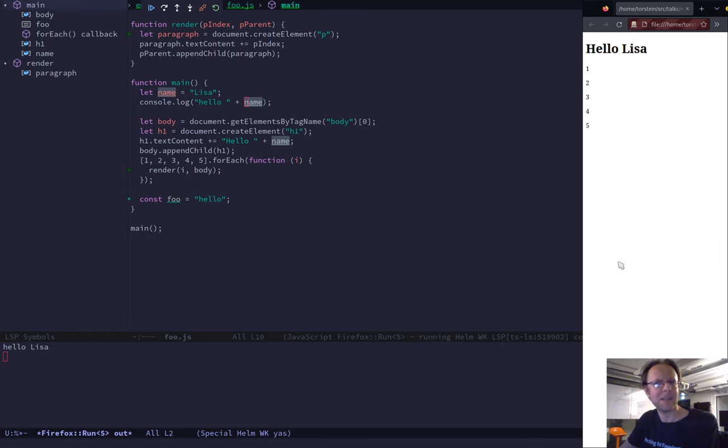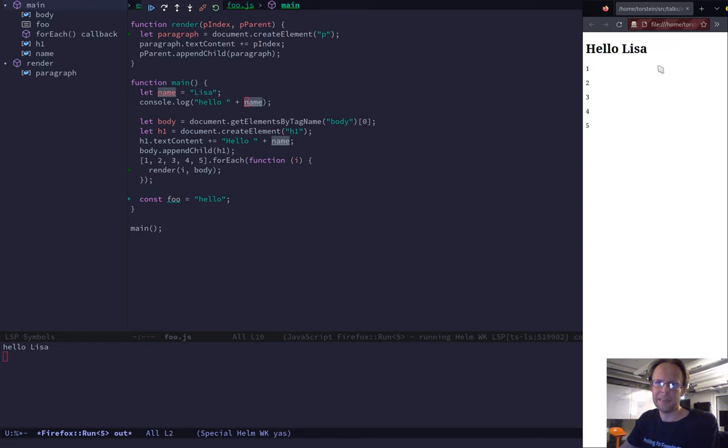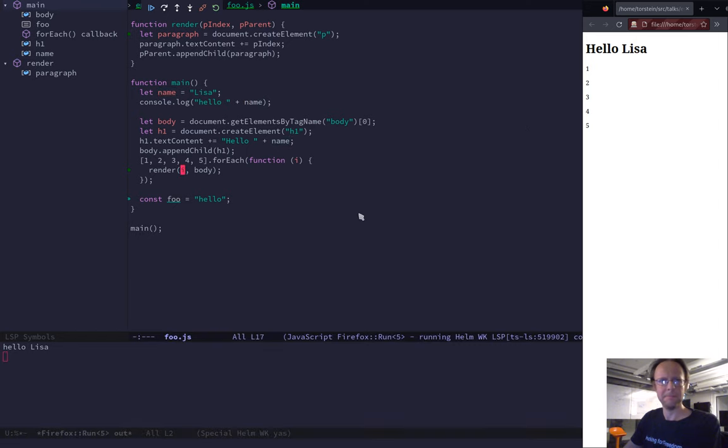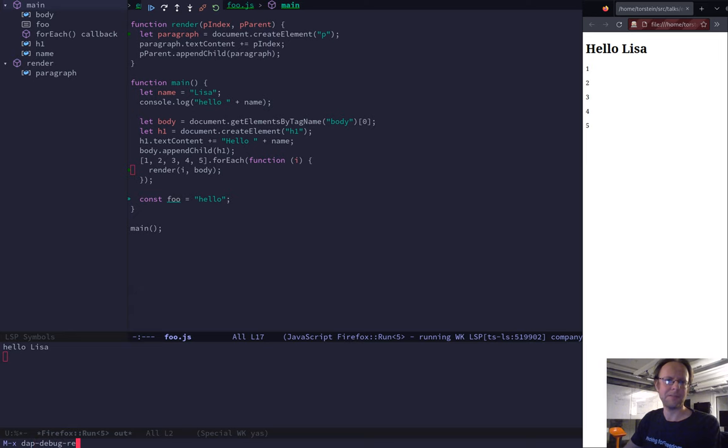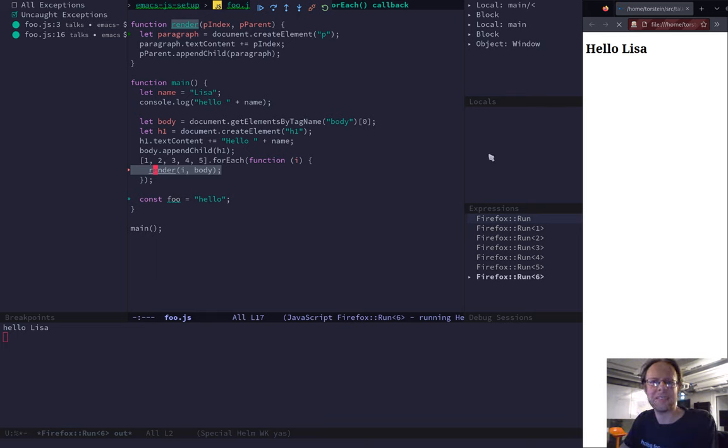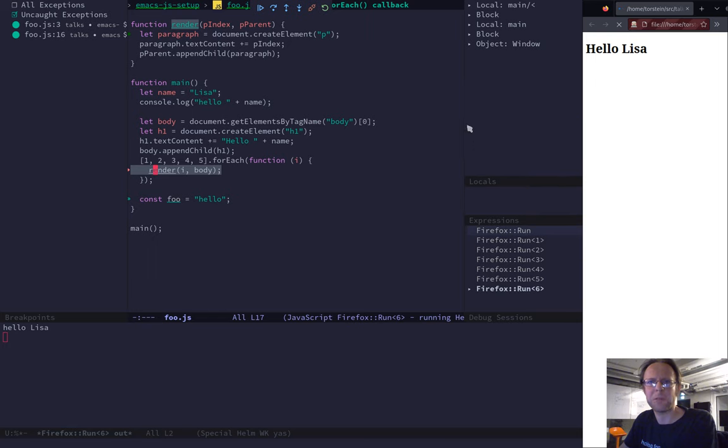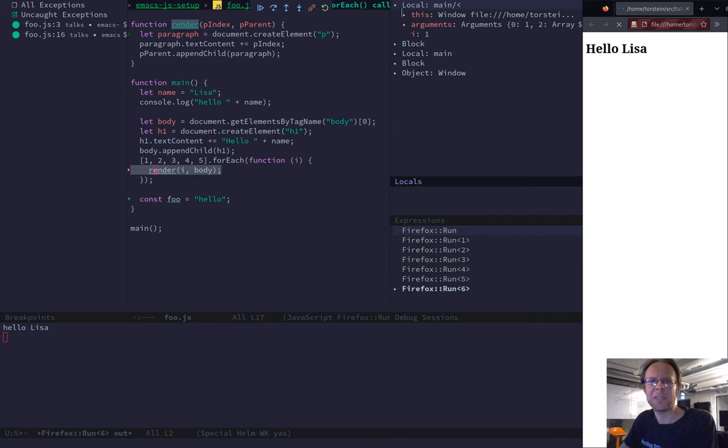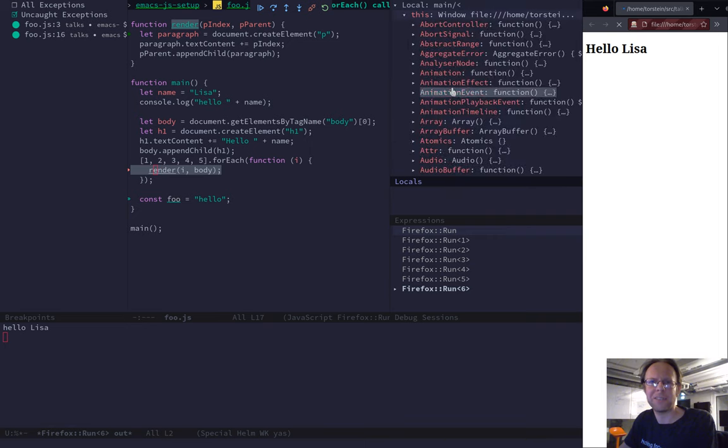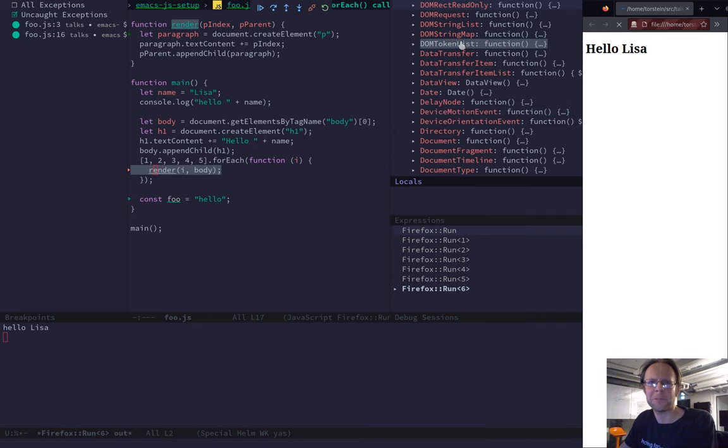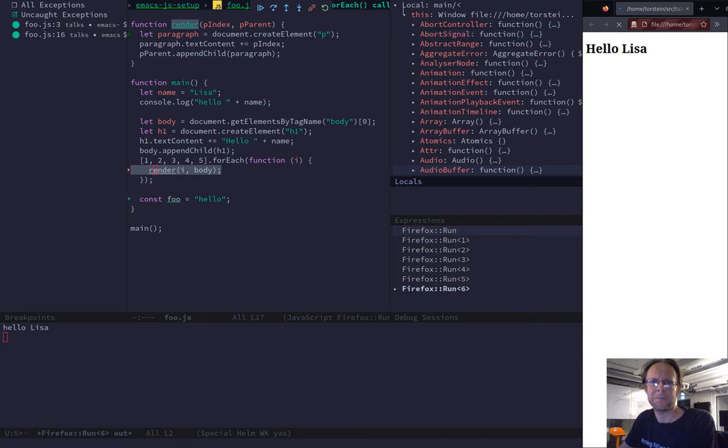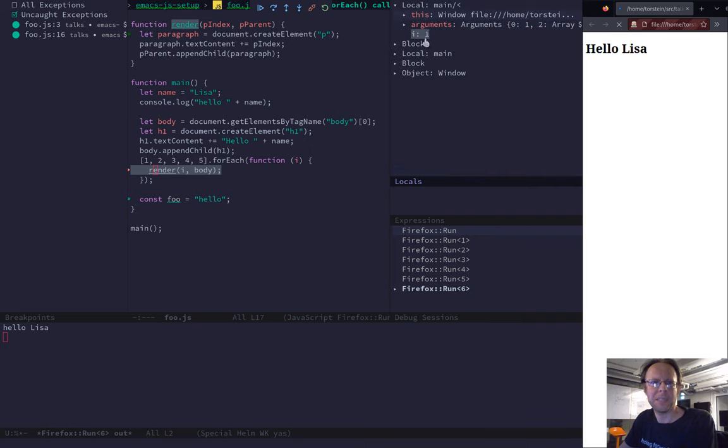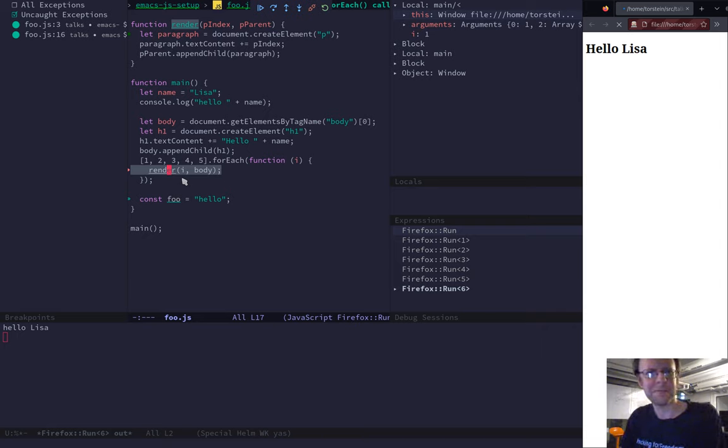Now Emacs started Firefox in debug mode for me. And you can see that because the background color here is red. I'll make Firefox a little bit smaller because it's not that interesting. It's not more than this text and these numbers. You can see down here that I also get the console log of Firefox. I did a console.log hello name here. And that's the output that you see here. You'll both get it in Firefox if you have the inspector open and you have it here in Emacs.